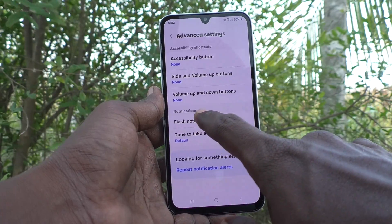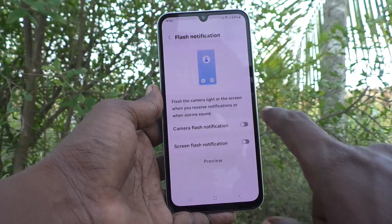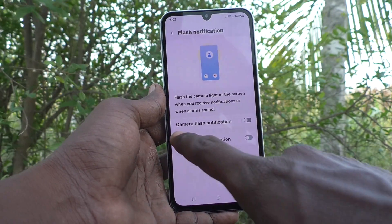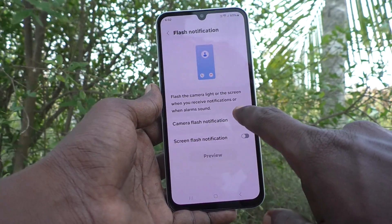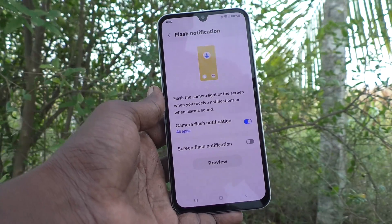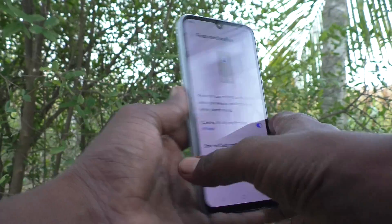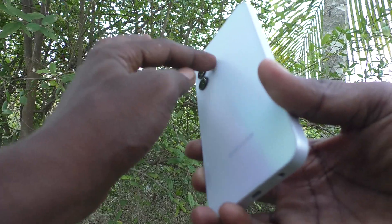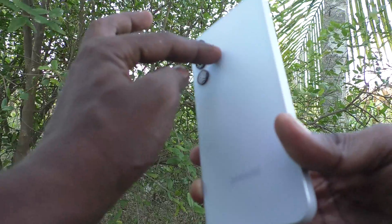Here, click on Flash Notification and turn on Camera Flash Notification, so that the camera light will be glowing when you receive incoming calls.